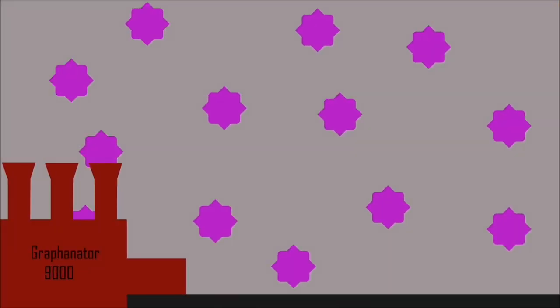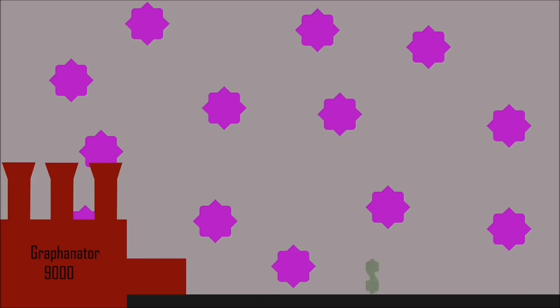The first issue with graphene production and application is cost. To produce high-quality graphene is very expensive, and while there are alternative methods that are cheaper, they don't produce as good of a quality. Additionally, we are still attempting to find a way to manufacture it on a large scale.